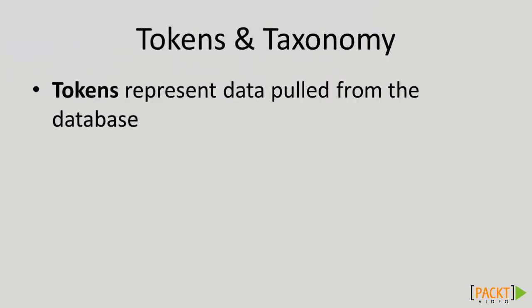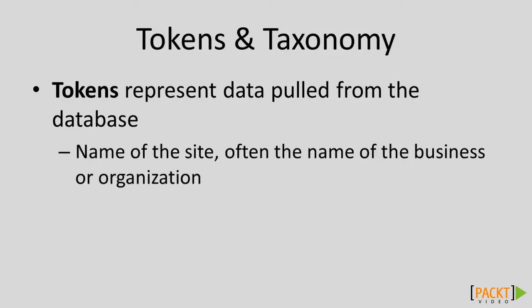What are tokens? If you've ever done any kind of programming where you have to use variables, that's one way of thinking of them. They represent data that is stored somewhere else in the database. An excellent example would be the name of the site, which is also often the name of the business or organization.